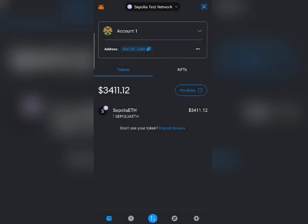I believe this video has helped you figure out how to add any network to your MetaMask wallet without any hassle. Thank you for watching to the end — I hope you got value out of it. Please don't forget to subscribe and follow us on this channel as more updates are going to be dropping very soon. Peace out, enjoy the rest of the day.